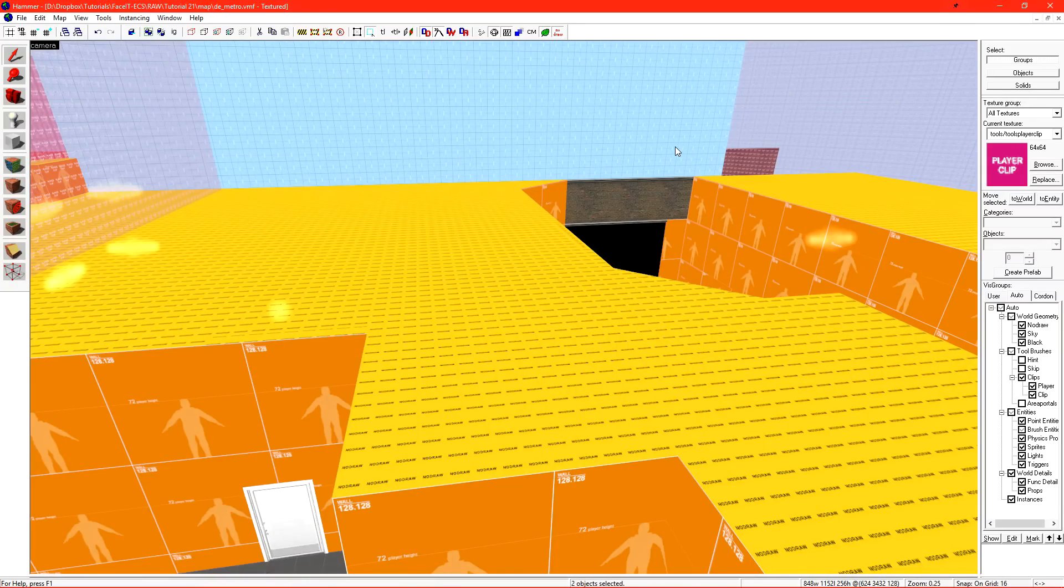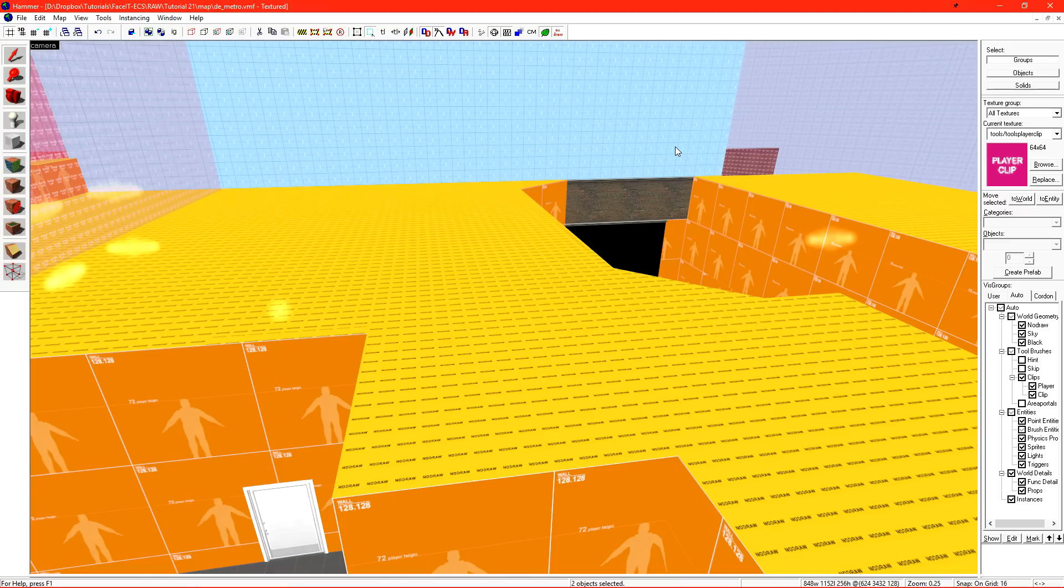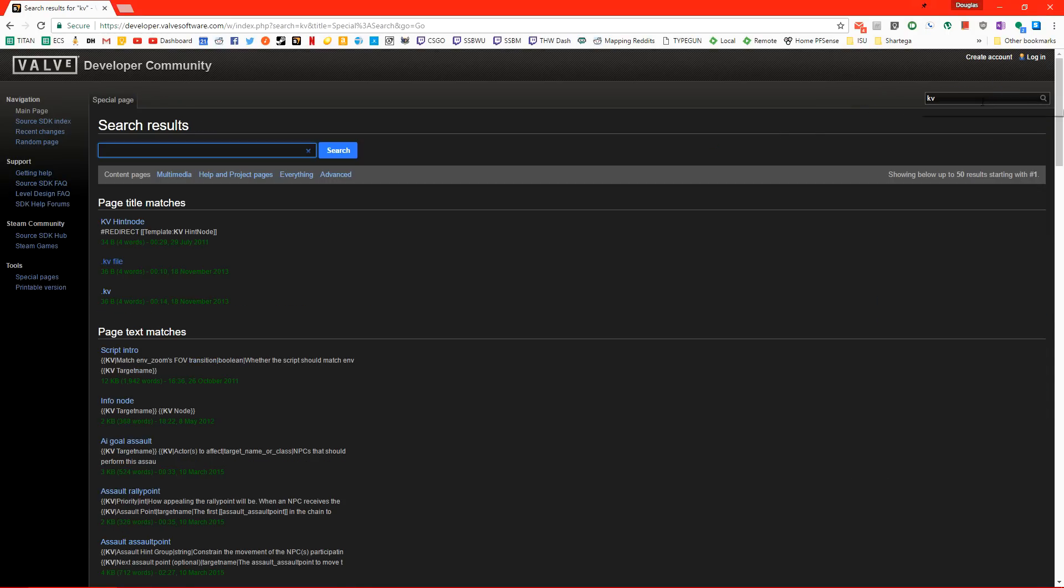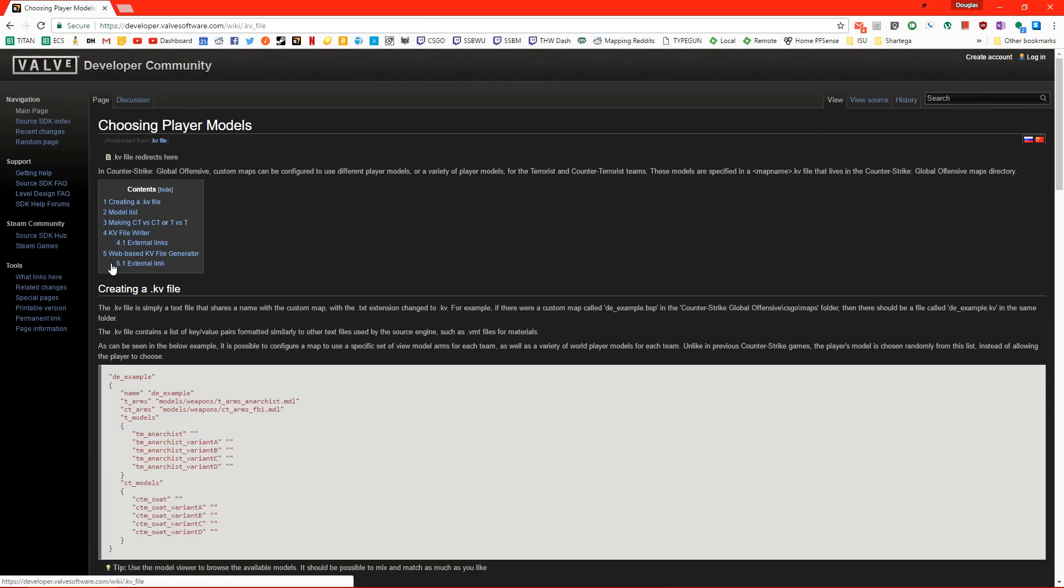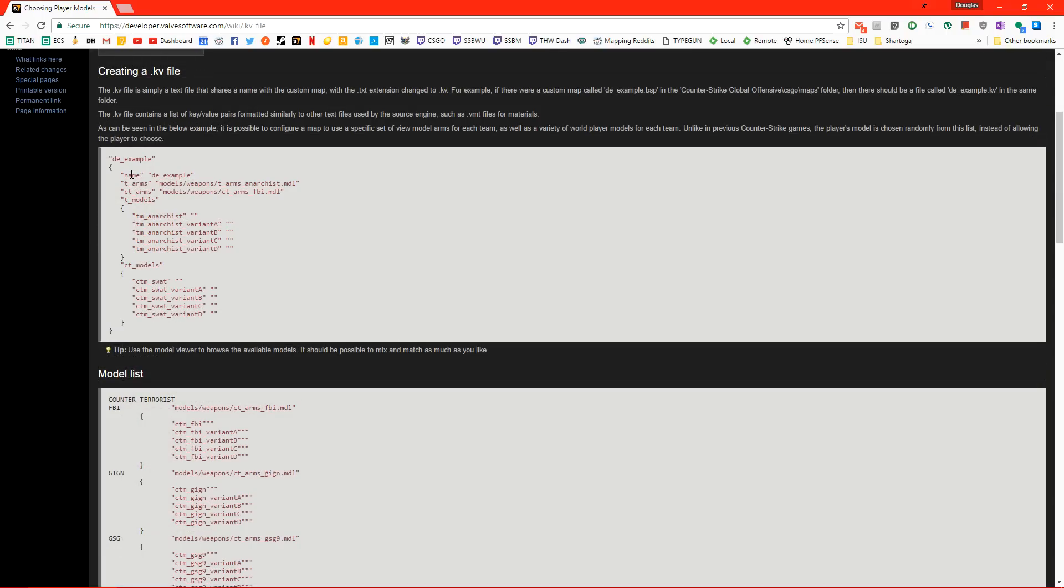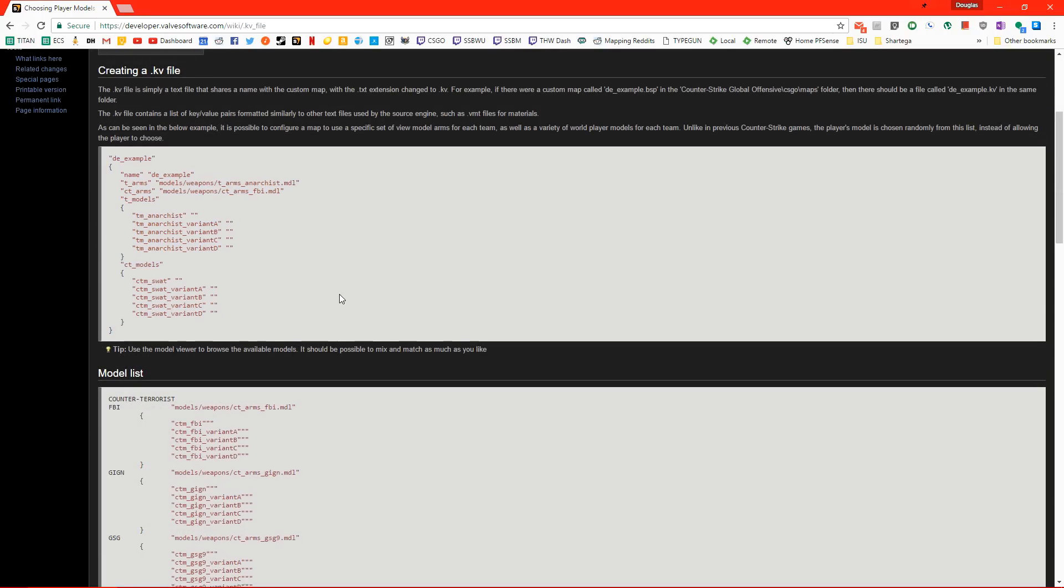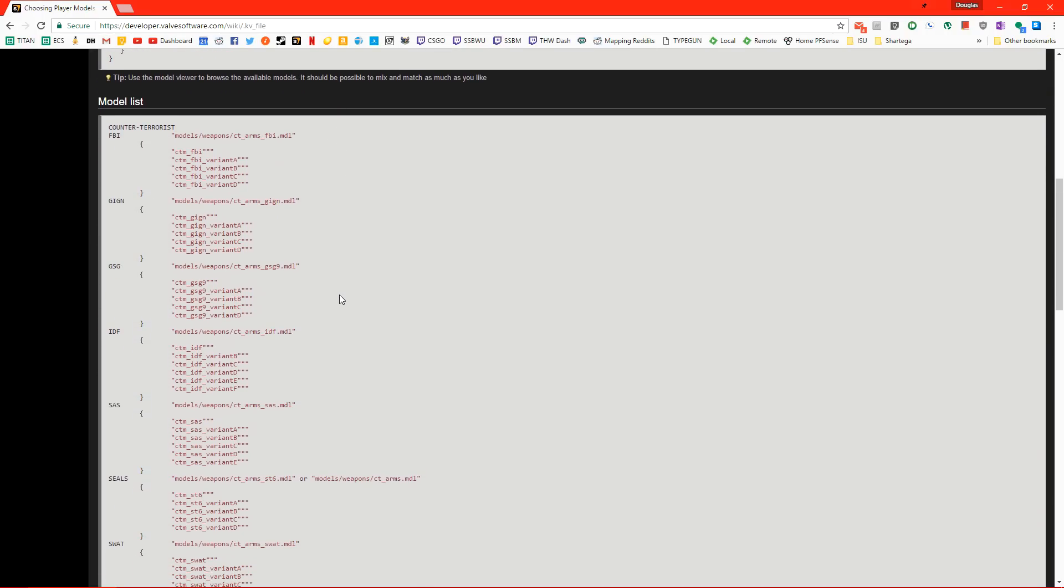The next thing on our list is generating the KV file for a level. The KV file dictates what teams have what player models. Should the Terrace be Leet? Should they be Phoenix? Should the CTs be GIGN? Should they be SAS? If we hit F1 to open up the developer wiki and we just do a search for KV and we go to KV file, here are examples on how to create all sorts of KV files for our map.